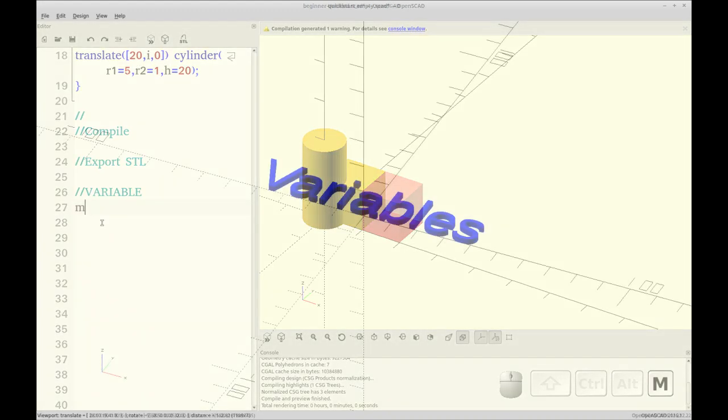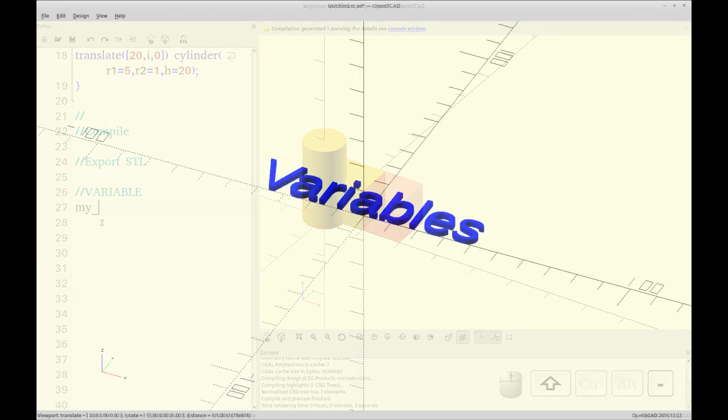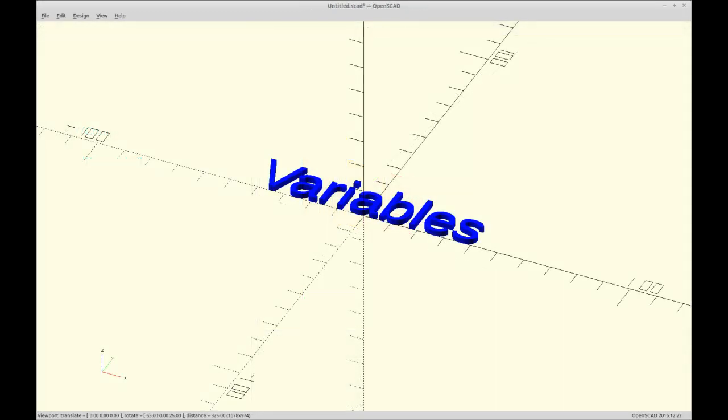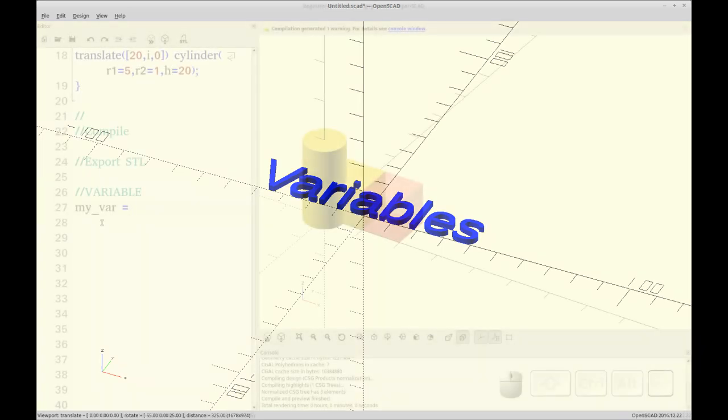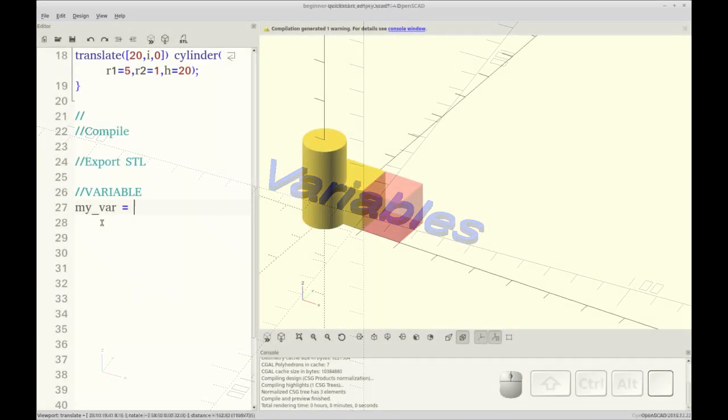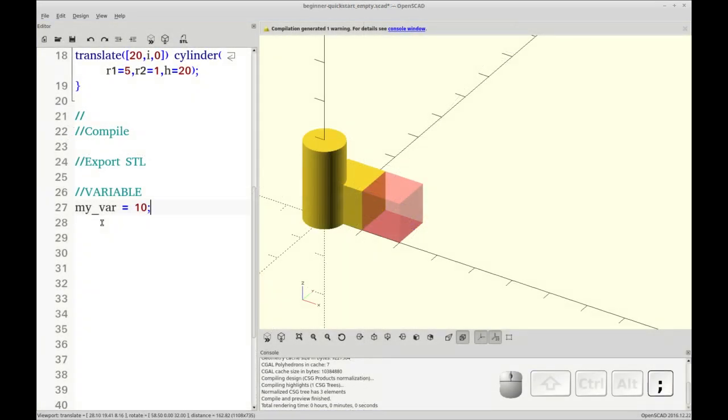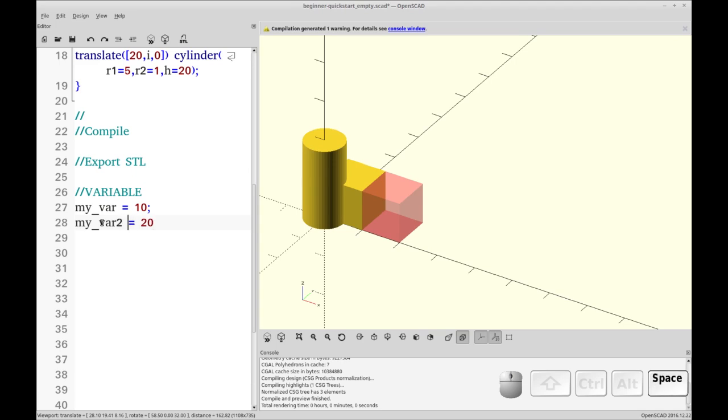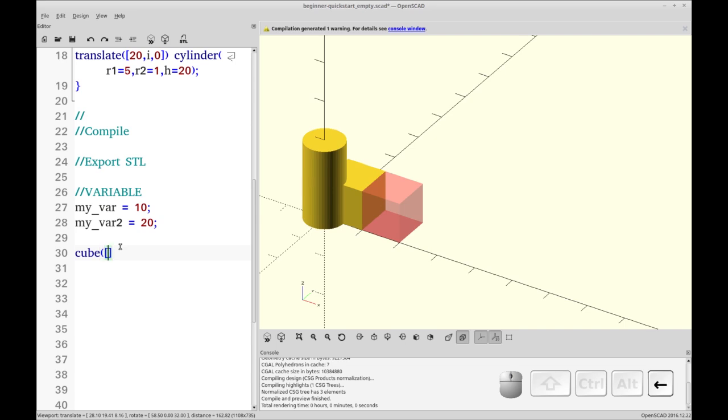Now we can open that in another program. So I'm going to open that in Cura. So one more thing I want to show you before we go over to Cura is how to set variables. So I'm going to do two variables. I'm going to do my var equals 10. And I'll do my var 2 equals 20. Now the names can be pretty much whatever you like except reserved values. Like you can't call it cube, I don't think.